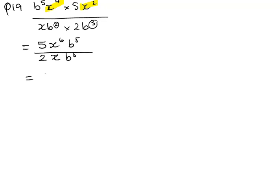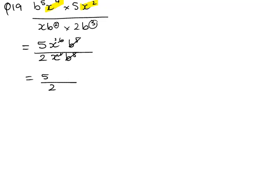So now we can see b5 divided by b5 will equal 1, 5 divided by 2, we can't do anything with that, now x to the power of 6 divided by x to the power of 1, the powers cancel out and we're left with 5, x to the power of 5 on the top.